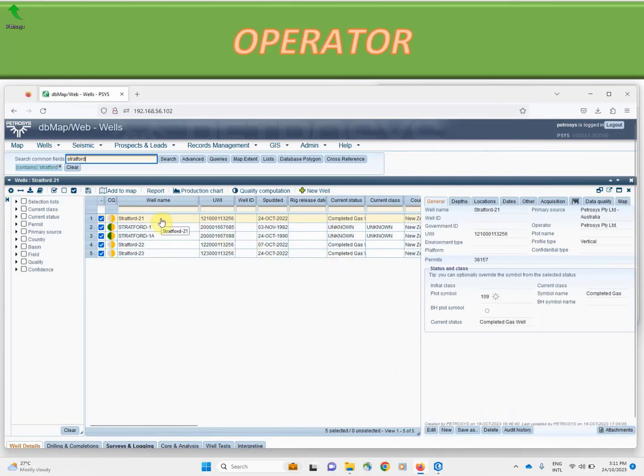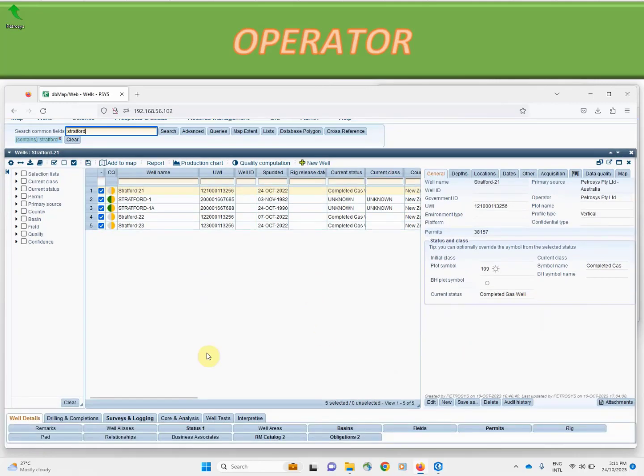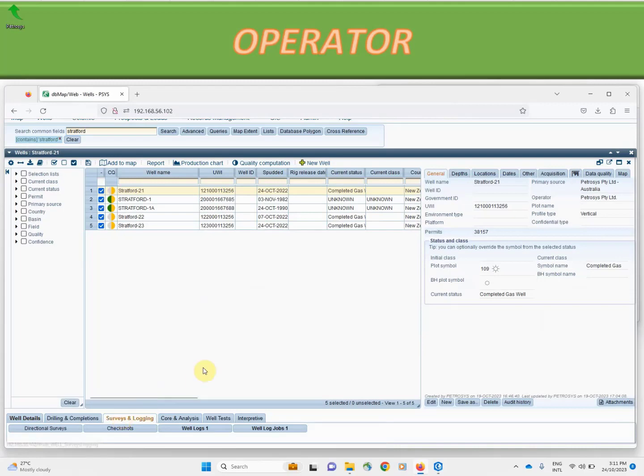Once again we have clicked on the Stratford 21 well and the well header information is presented on the right hand side. As we drill down through the system we can see the variety of structured information that can be captured.